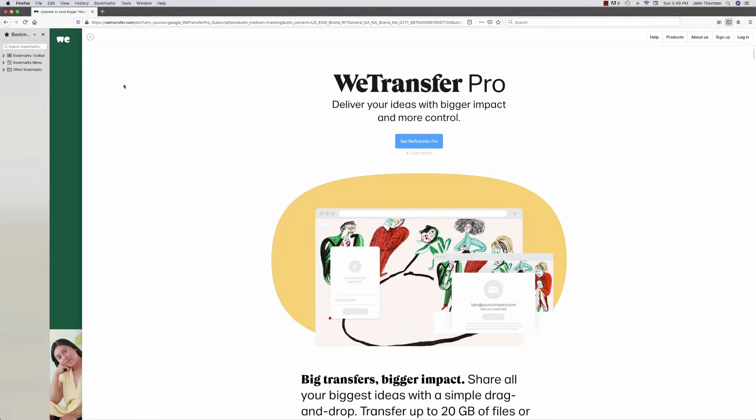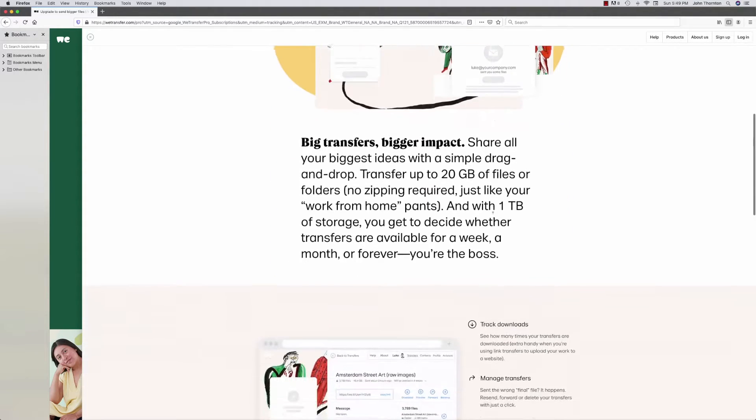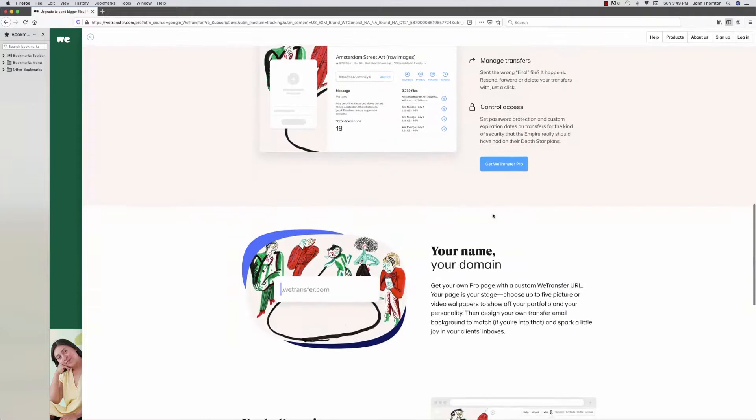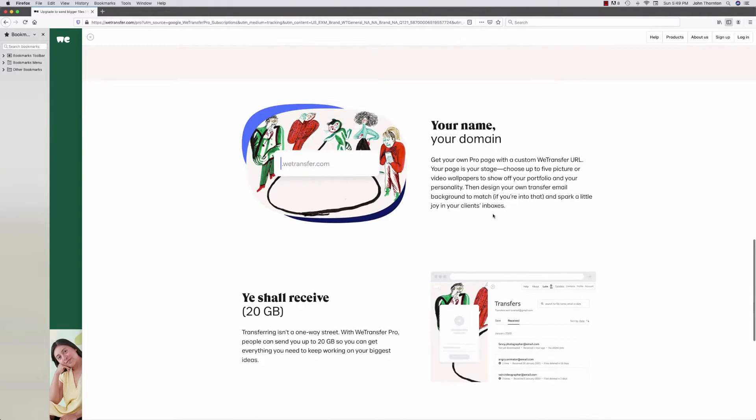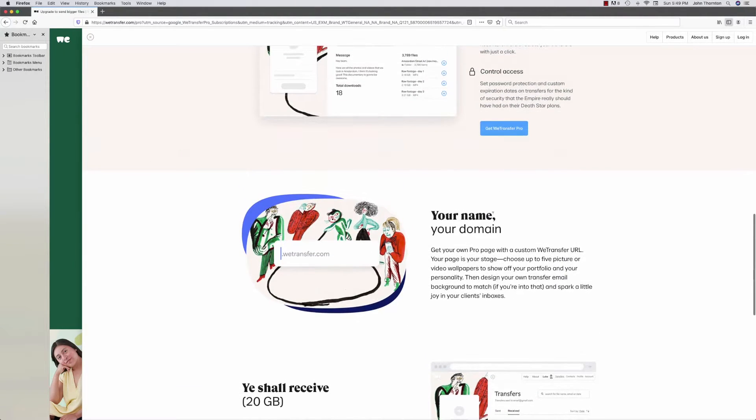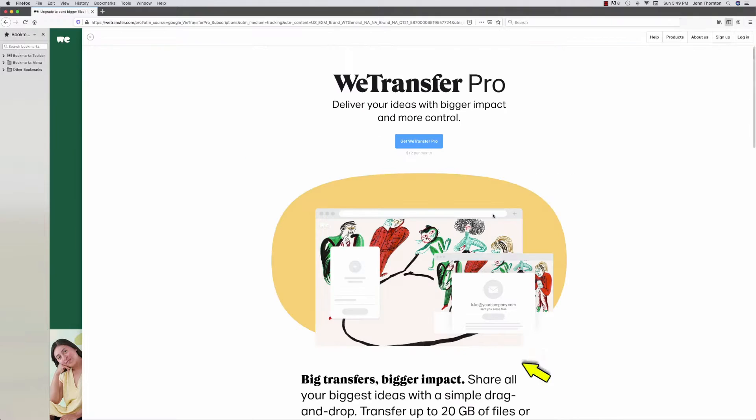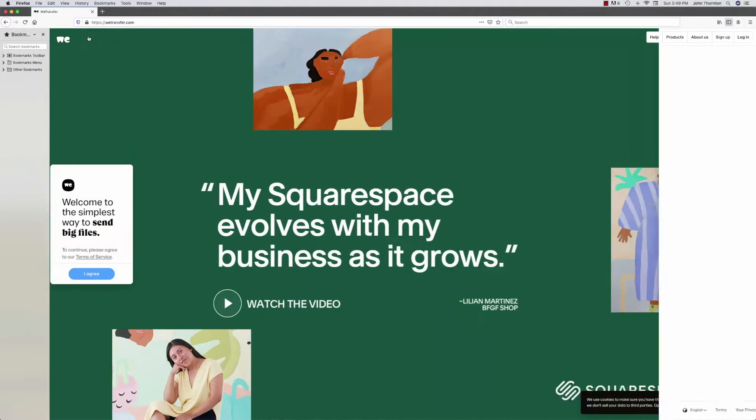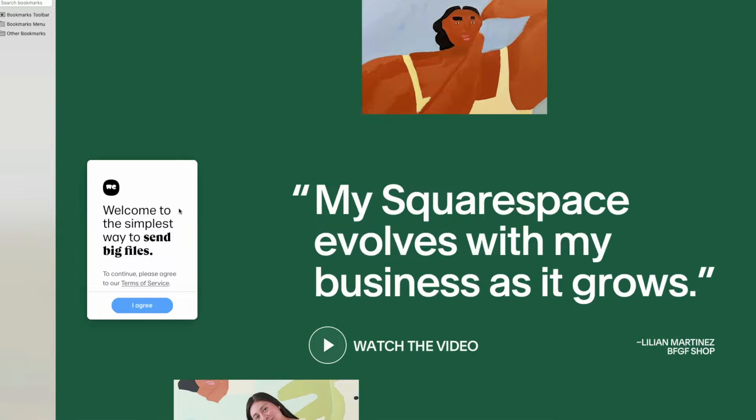Now, it asks you if you want to get it for now. We don't want to do that. So we're just going to ignore all that and close this, and then just say I agree.